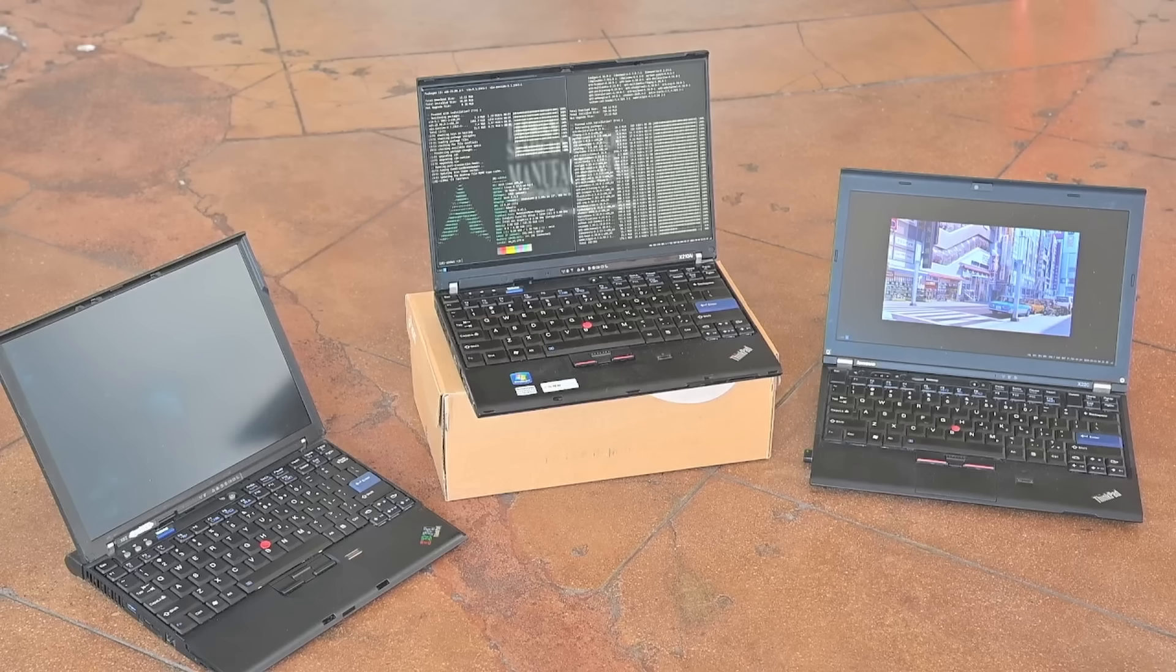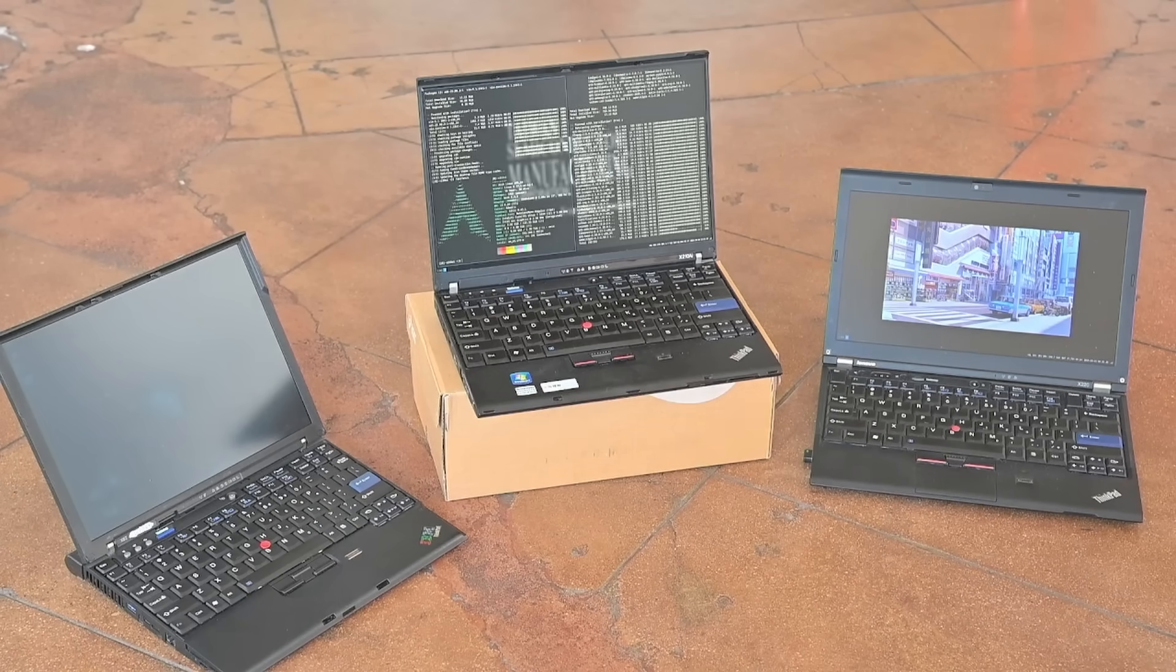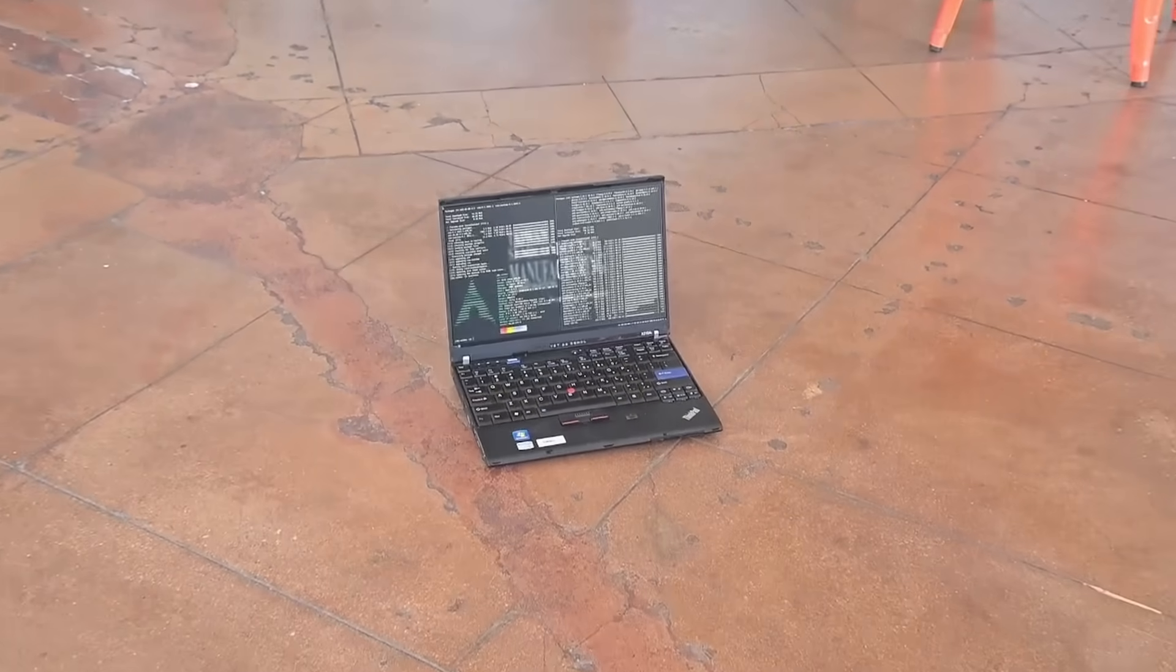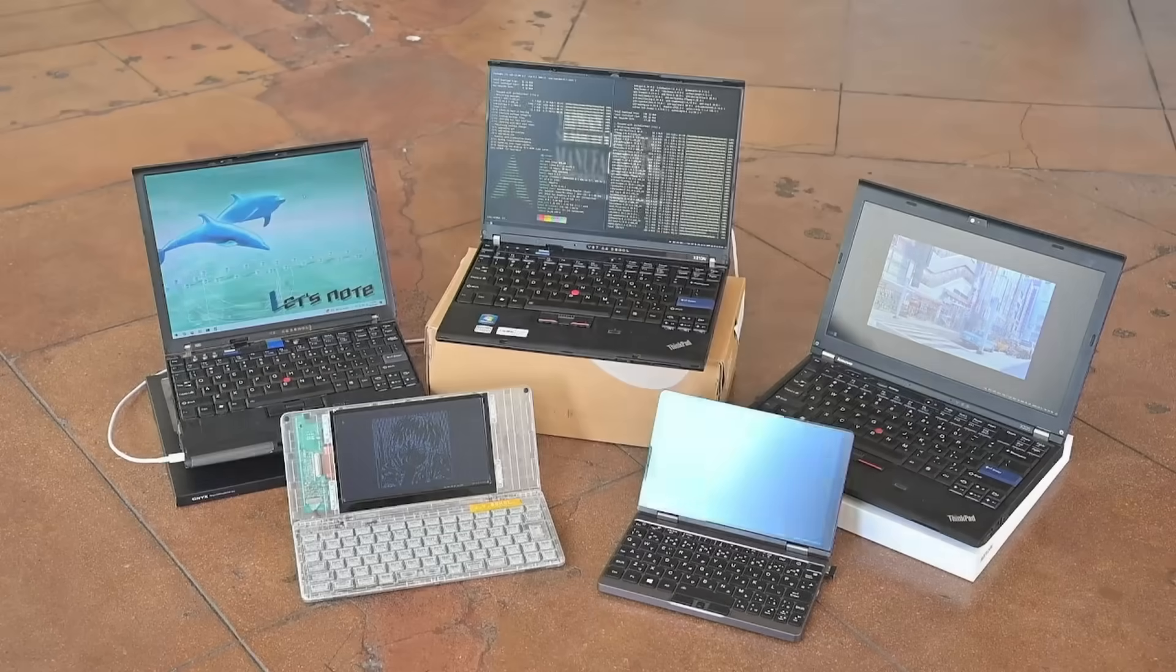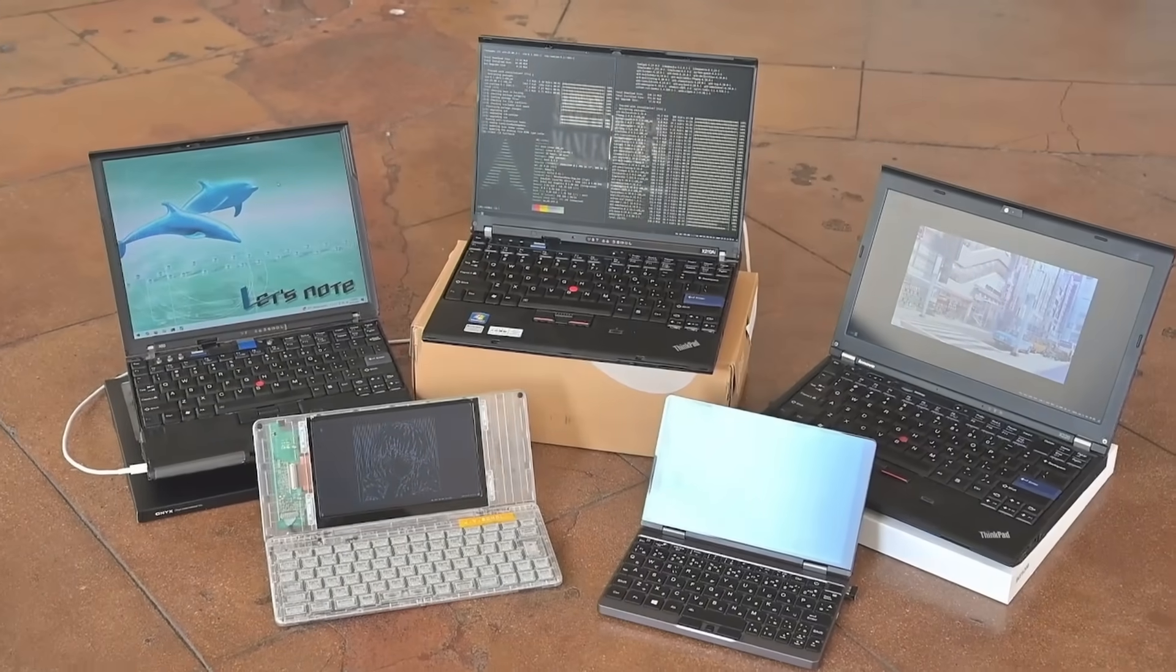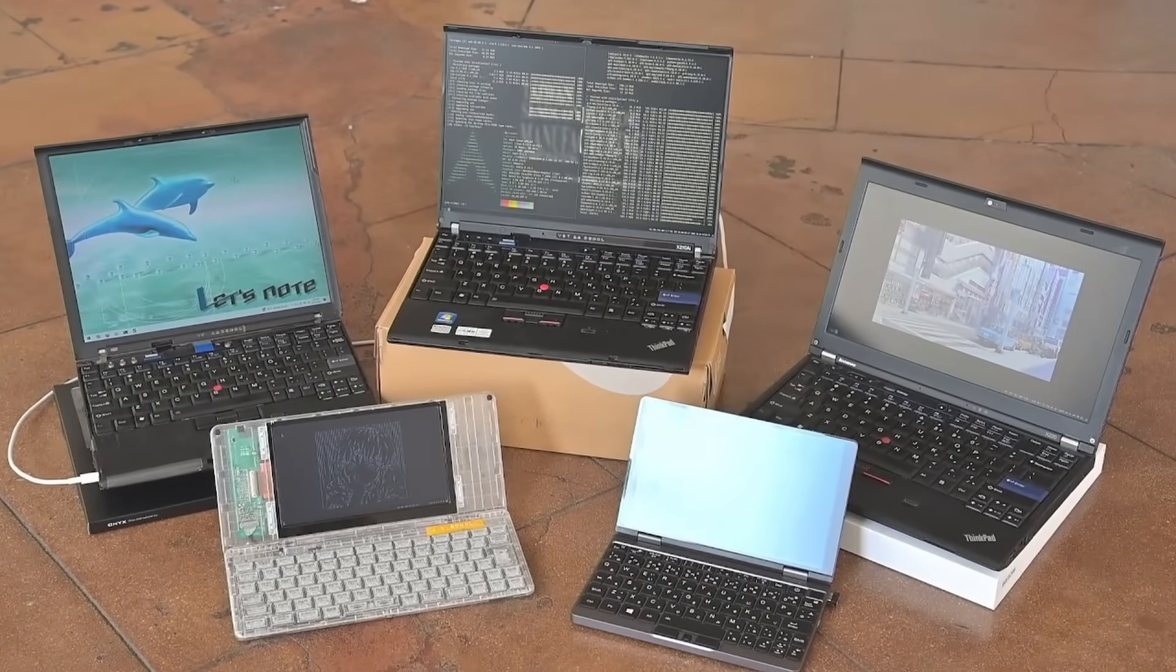You guys, I have a super special laptop to be showing with you guys today. The greatest ThinkPad of all time, in my opinion, the X210 AI, a custom-made motherboard for the X200 and X21 ThinkPad.